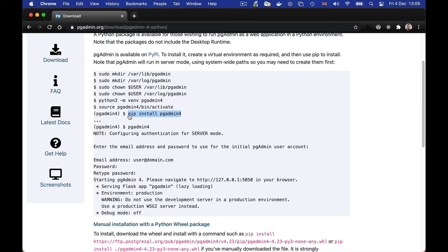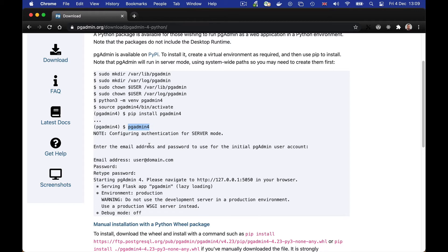There we go. Right, now we can just run pgadmin. The first time we run it, it will configure itself and set everything up so that it can run in server mode.